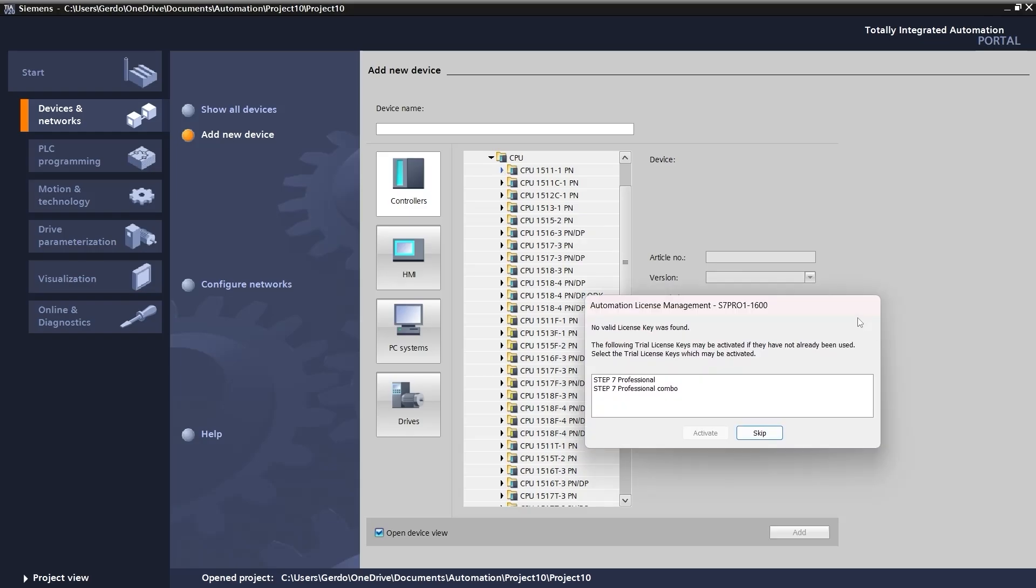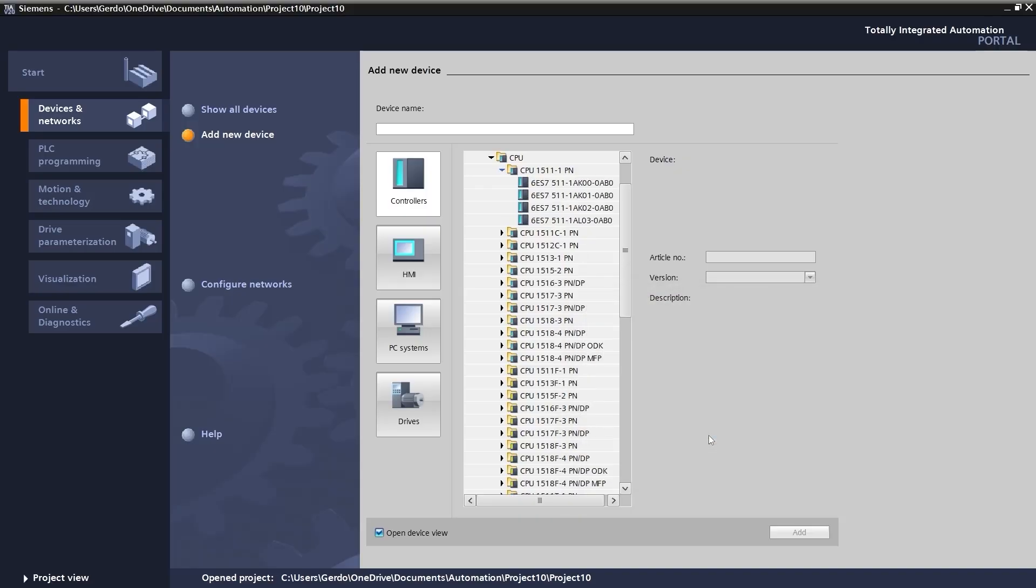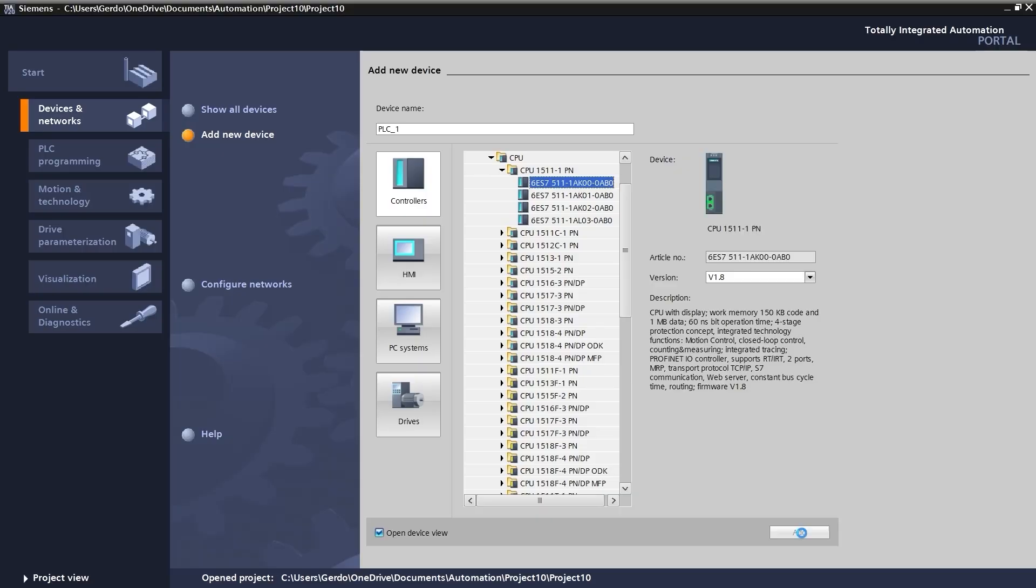I get the window for activating the license. It reports no valid license key was found. And it offers you a trial license which is valid for 21 days. So I'm going to pick the STEP 7 Professional and click on Activate. And then it allows me to pick and choose a PLC. And then it allows me to pick and choose a CPU.